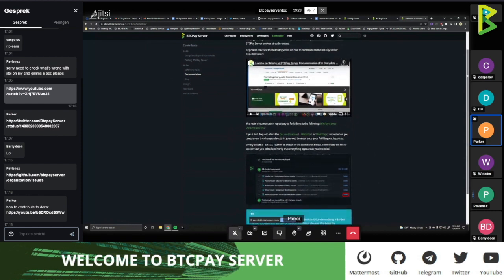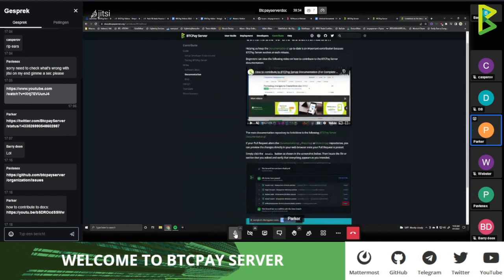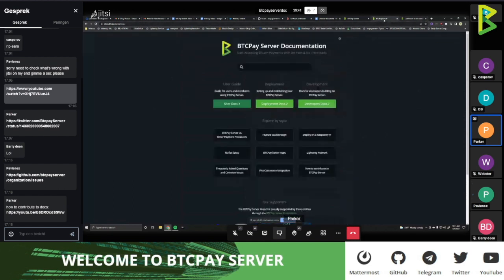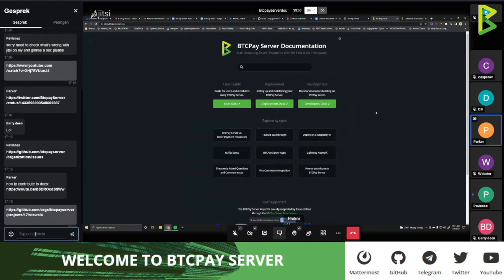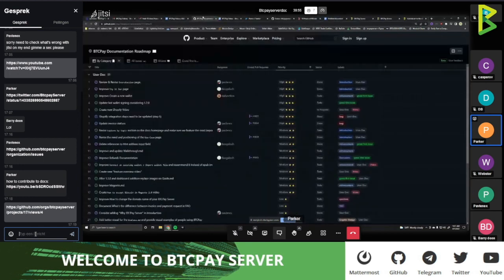One more thing — we also have our roadmap, and the way we plan things is also open source. It is available on GitHub and anybody can preview the direction in which we are developing BTC Pay Server itself. We also have, since we're talking about documentation today — and I just need to find this link — a documentation roadmap.